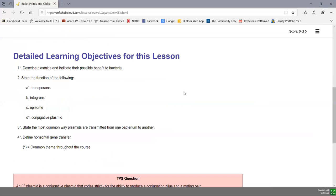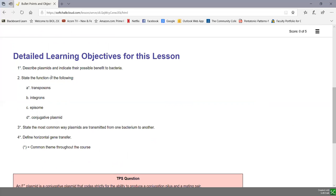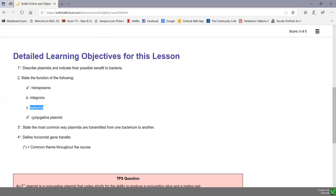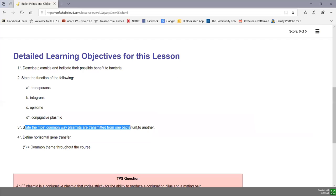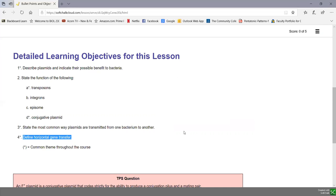Our detailed learning objectives for the unit exam for this soft chalk lesson: describe plasmids and indicate their possible benefit to bacteria; state the function of transposons, integrons, episomes, and conjugative plasmids; state the most common way plasmids are transmitted from one bacterium to another; and define horizontal gene transfer.